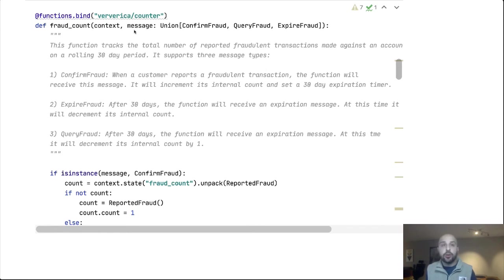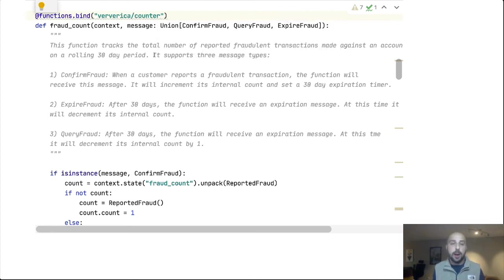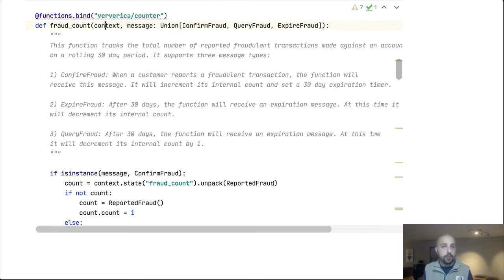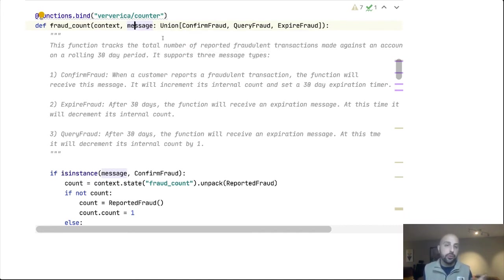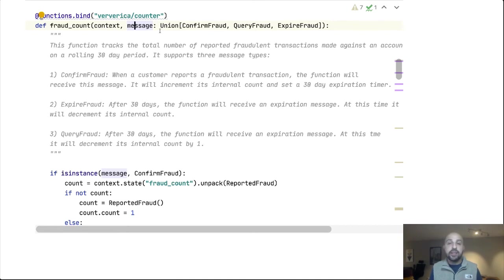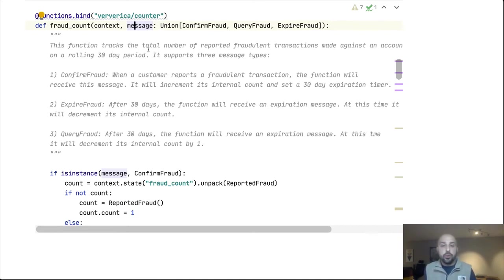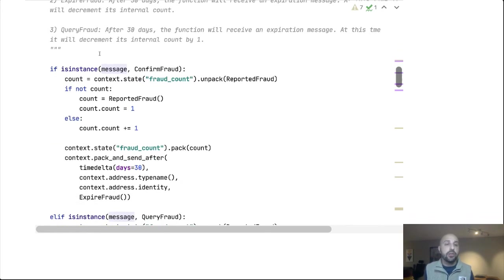So our function type is ververica slash counter. This is the logical type we will use to message this function. And we take in two parameters, our context. It gives us access to capabilities like state and messaging and the actual message that was sent to us. Leveraging Python 3 type annotations, we get to avoid all of our any protobuf boilerplate. And I'm using a union type here because we support working against multiple message types.